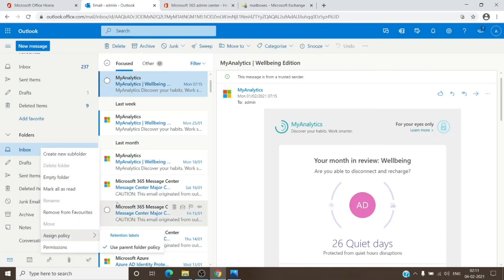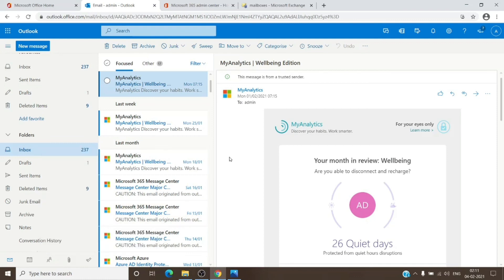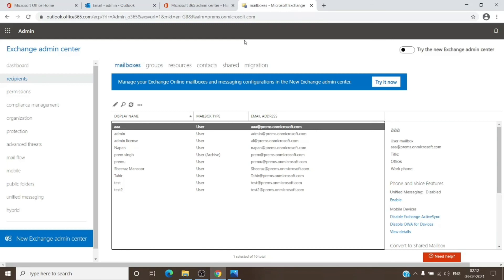You will see all the personal tags which you have created with the custom actions on it. You just have to select that. Usually it takes 24 hours for it to start working once we have the archive enabled and policy applied. That is pretty much about the retention policies and the tags. It should be enough for us to create custom policies, custom tags, and apply them to the mailbox.